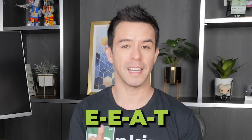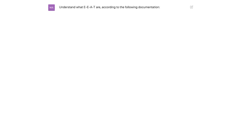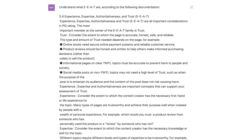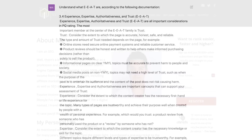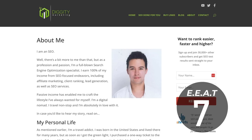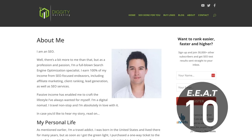How else can you use ChatGPT to audit your content? How about E-E-A-T? Tell ChatGPT: 'Understand what E-E-A-T means based on the following documentation,' then paste in the E-E-A-T definition section from the Google Quality Rater guidelines. Then you can ask it to grade your about page on each of those factors.